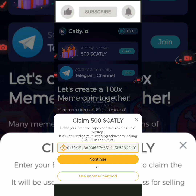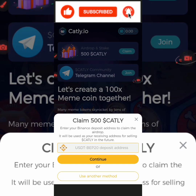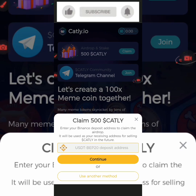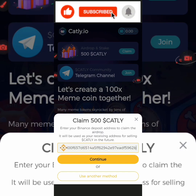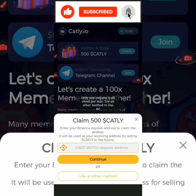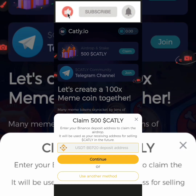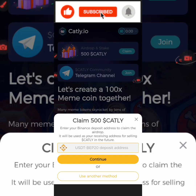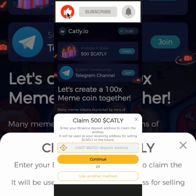Then click Continue. There is an error message, so paste the wallet address again and continue. It says only allowed address — so you are meant to try that again. Just keep on trying. There is a second method below that says 'use another method.'